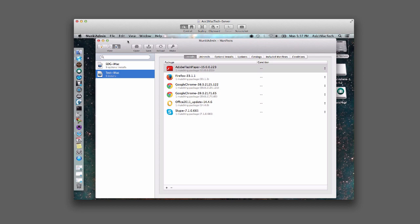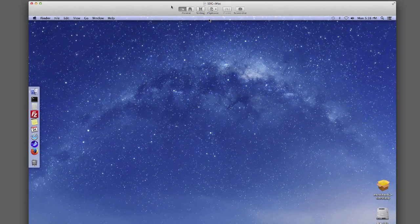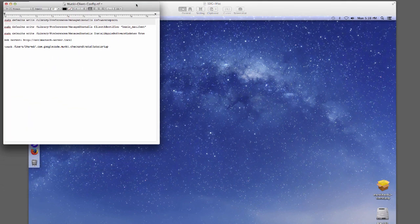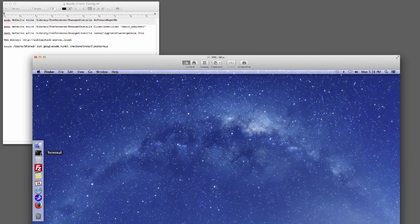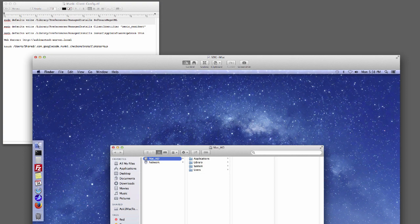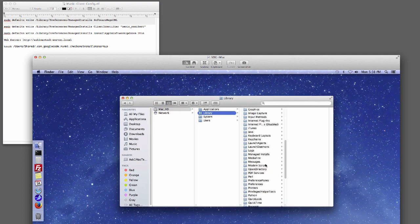Alright, so that's it basically. So what we're going to do is go over to the client. I apologize for the train noise if you hear it. Okay, so now what we're going to do is create the managed installs plist file. I have a little document over here, so I'm going to type this in and create the file. I've created a file earlier but I'm going to go in and delete it so we can create it fresh.